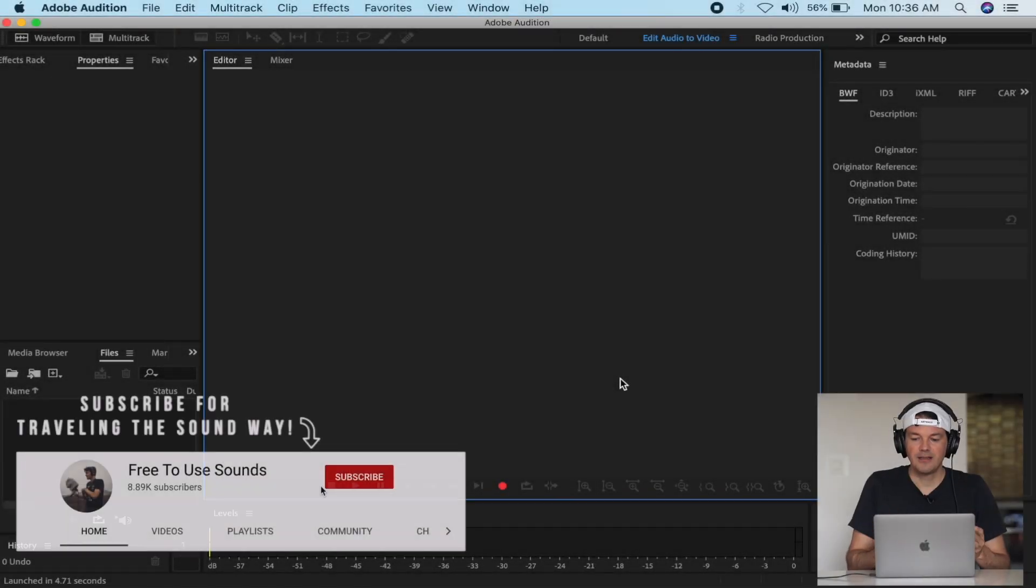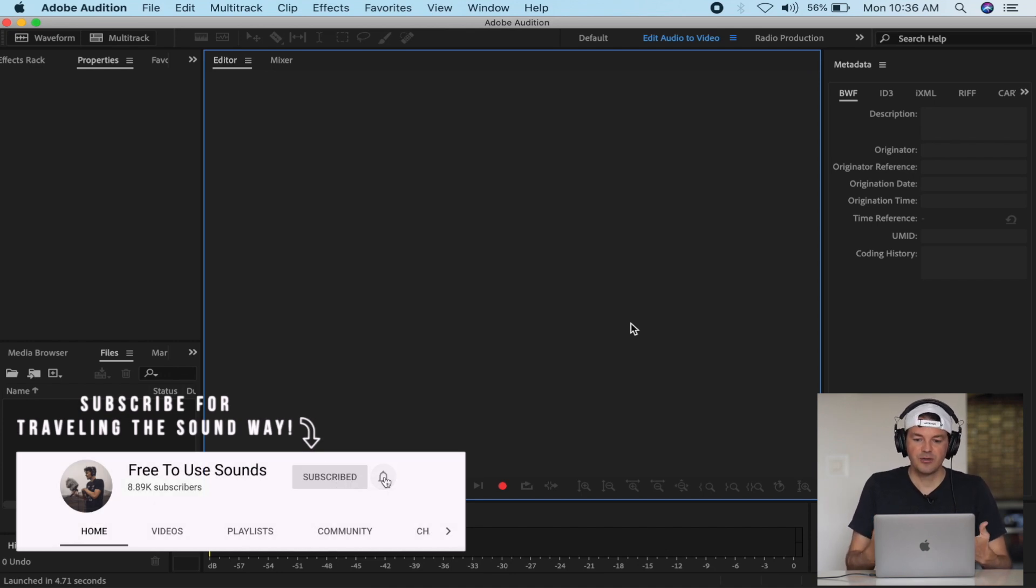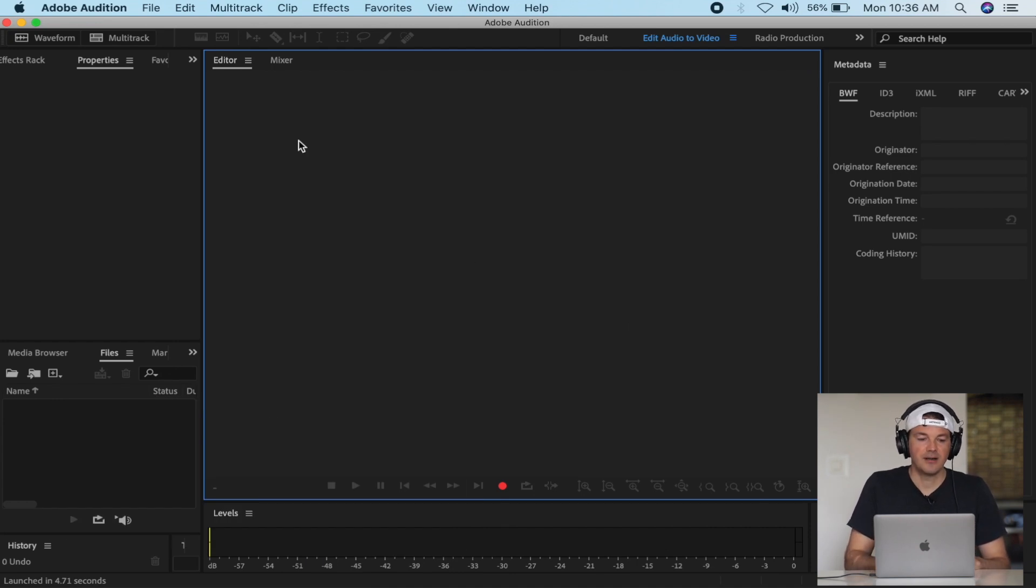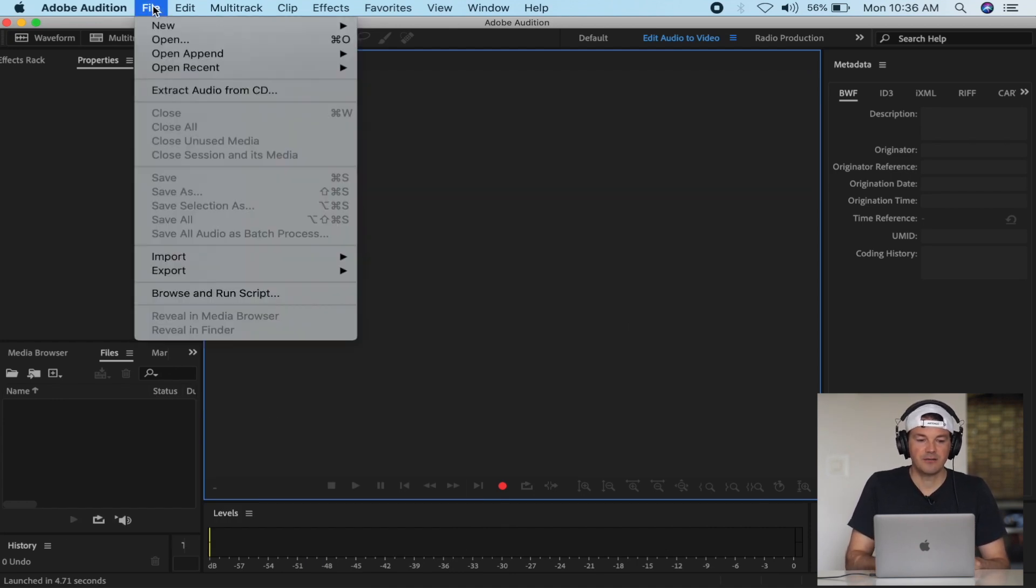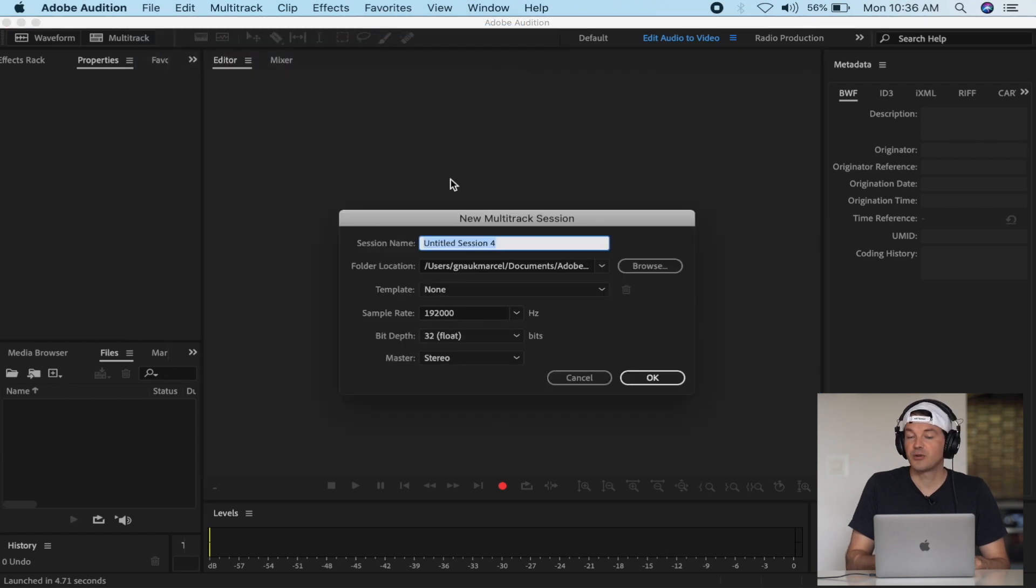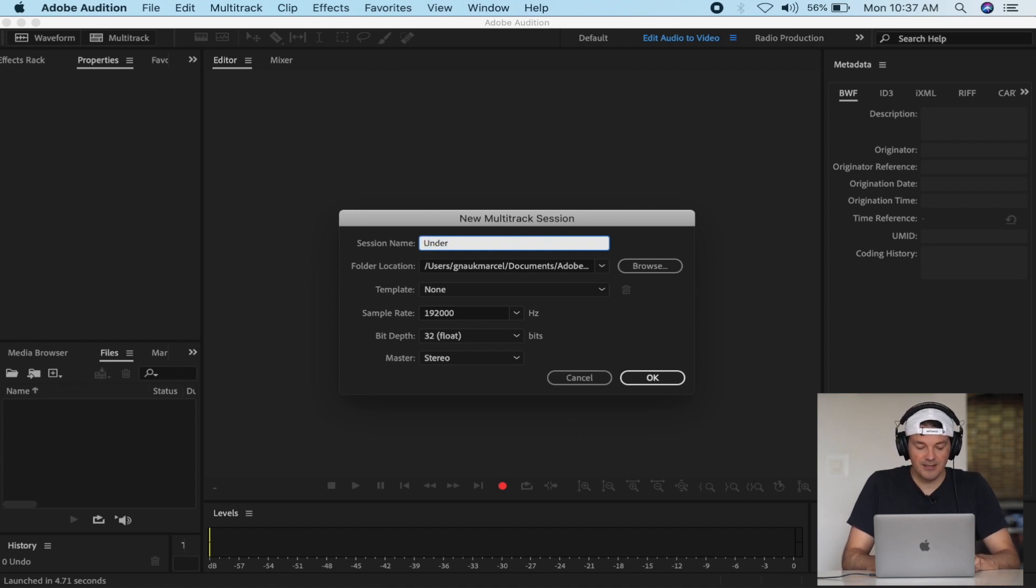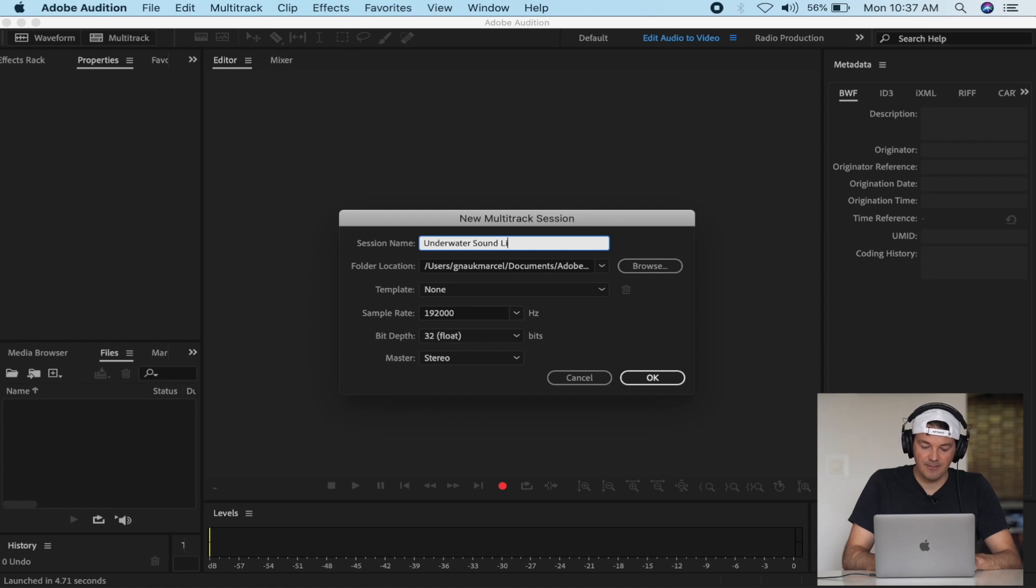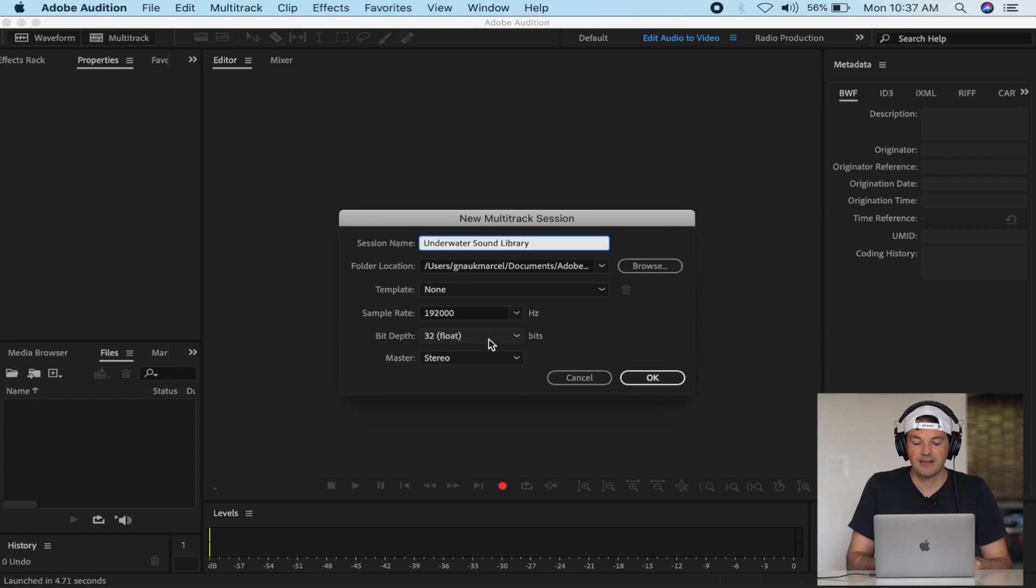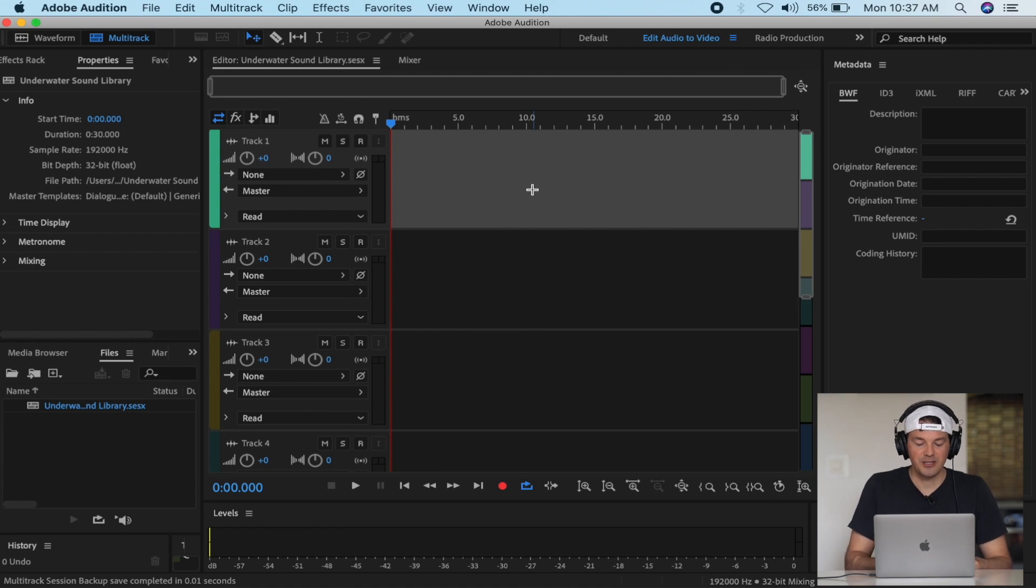I edit almost all my recordings in Adobe Audition. When I have several files, I start in a multi-track session. You click on File, New, then open a multi-track session and give it a name. For this underwater sound library I'm working on, I'll name my session Underwater Sound Library 192 32-bit - that's how I record it. Now let's open this and here we have our multi-track session.